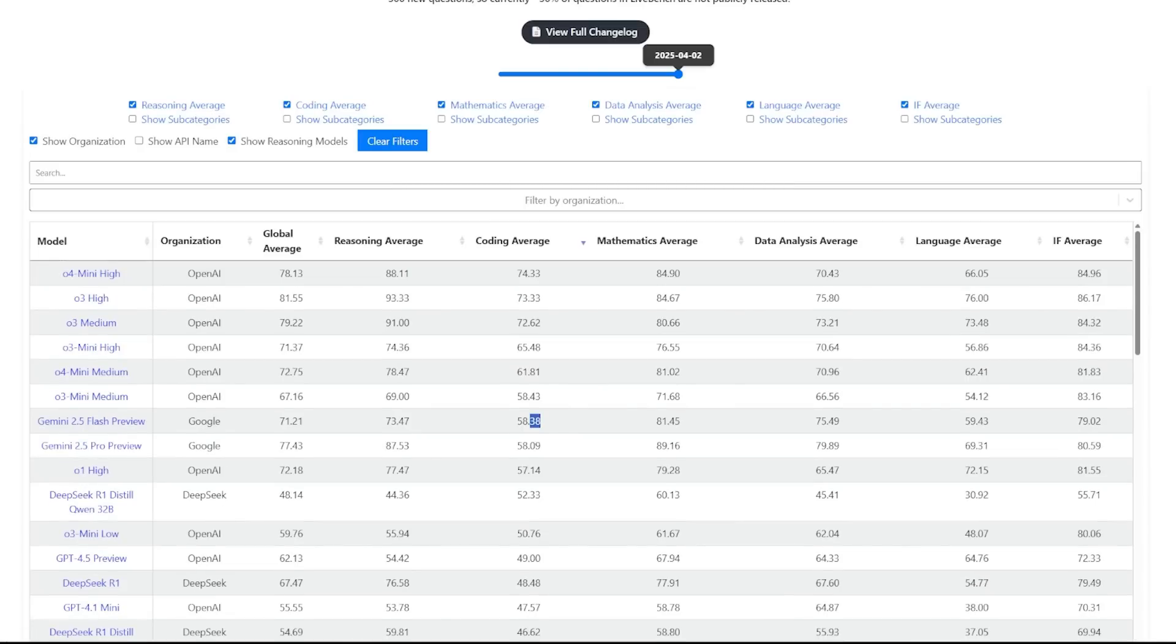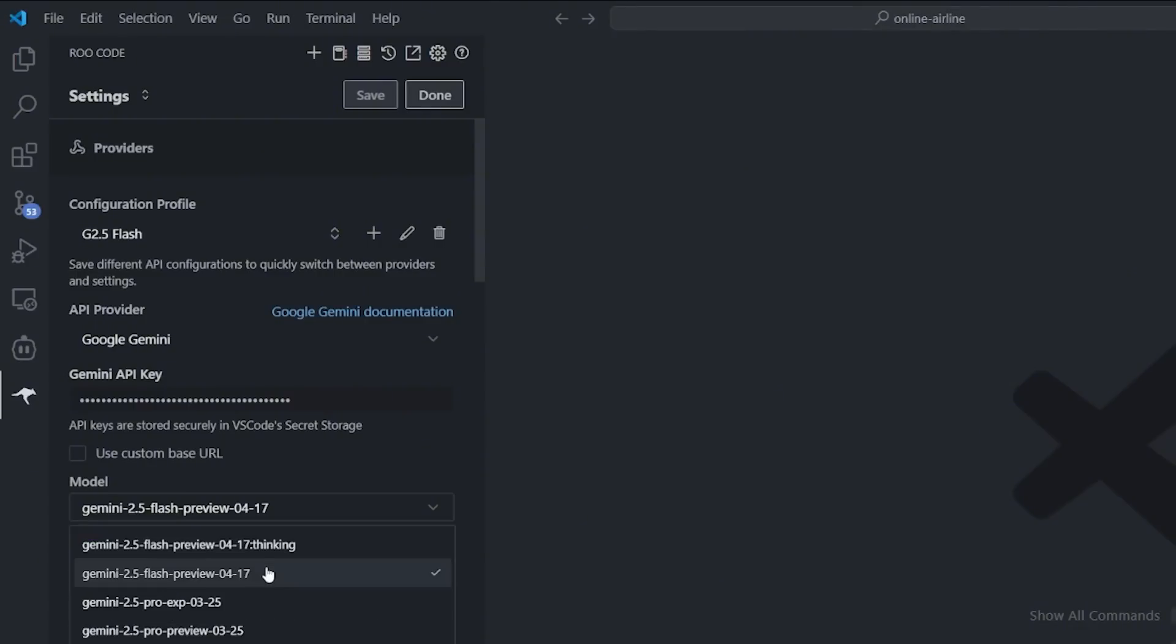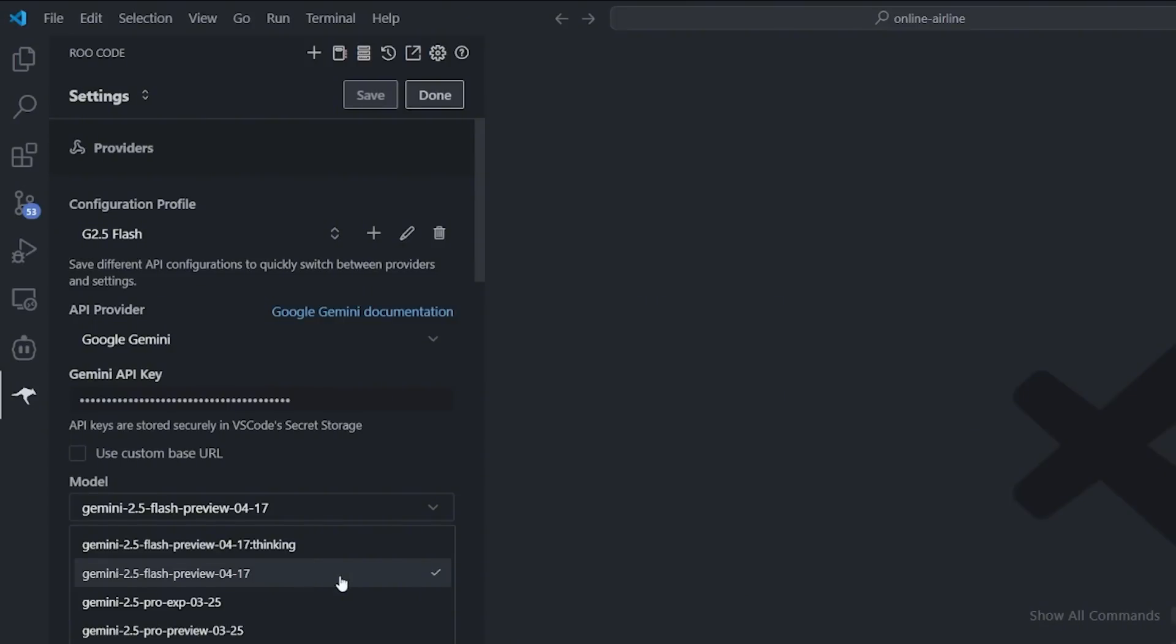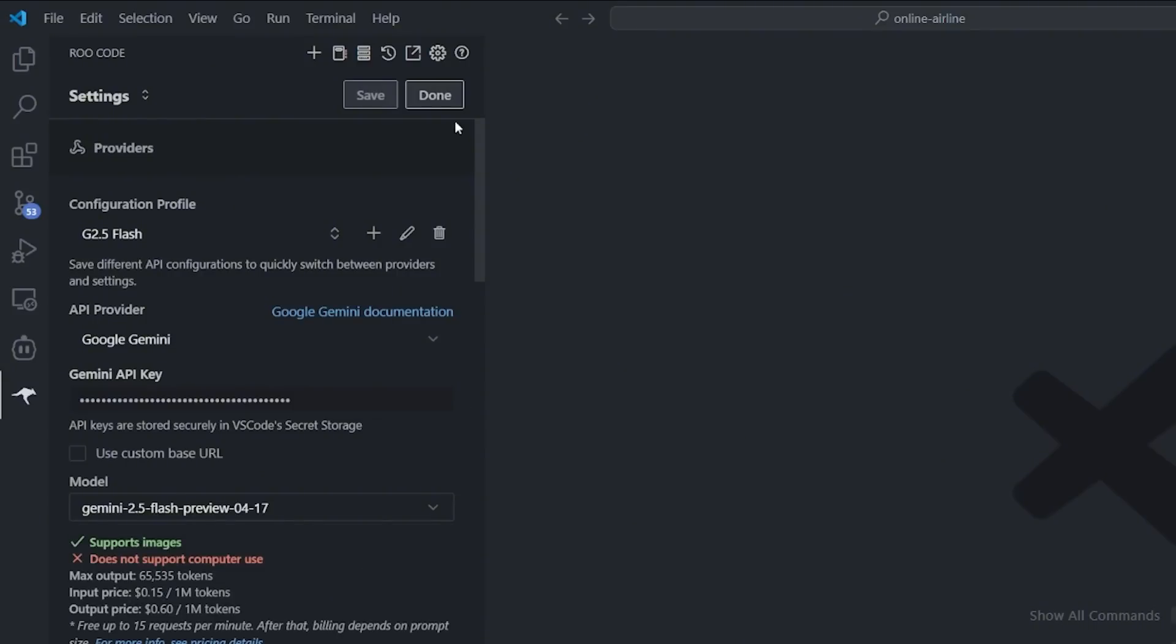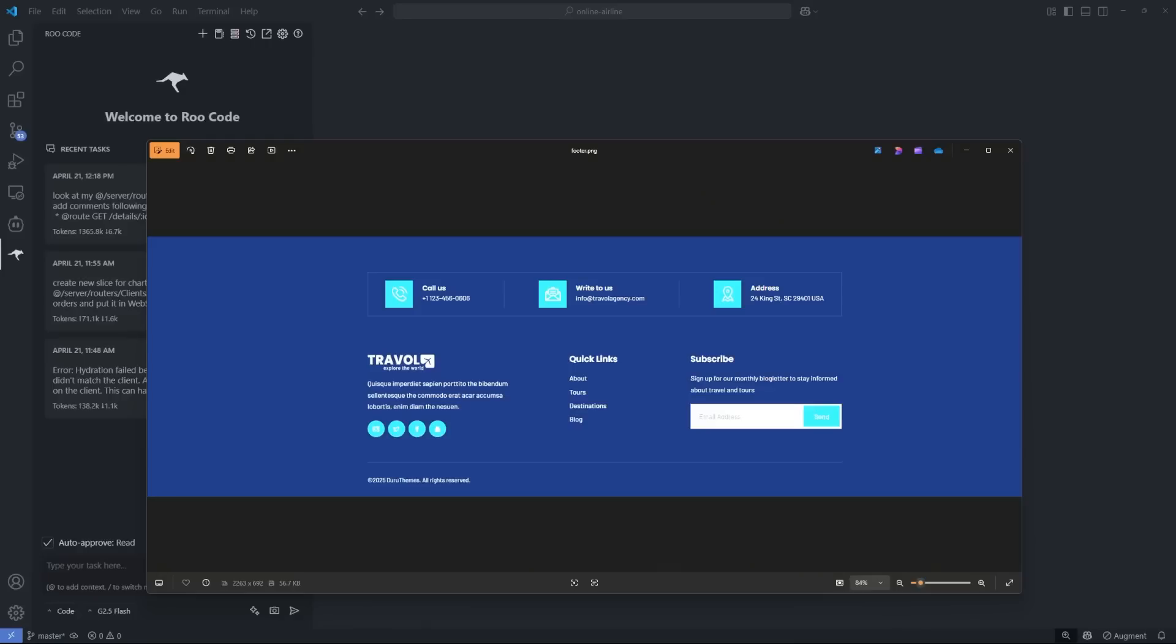Let's stop talking about benchmarks and jump into coding inside Visual Studio Code using Row Code. I created a new profile for this model. My new profile is called G2.5 Flash. I selected the 2.5 Flash preview, not the thinking one. I don't think I need the thinking one for coding, the faster normal LLM is better.